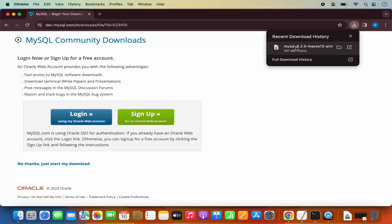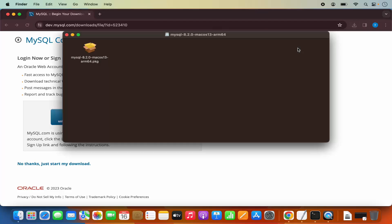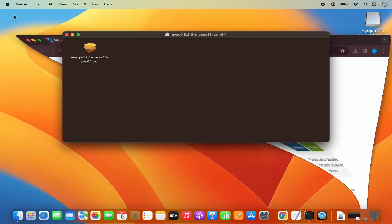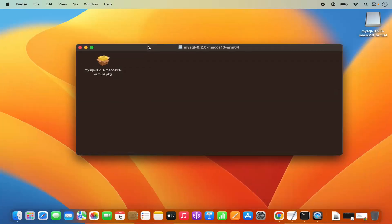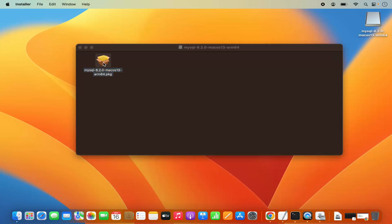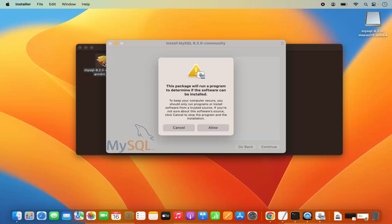Once this DMG file is downloaded, we are going to click on it, which is going to open this DMG file. Let me minimize the browser. To start the installation process, you just need to click on this .pkg file, which is going to start the installation of MySQL.